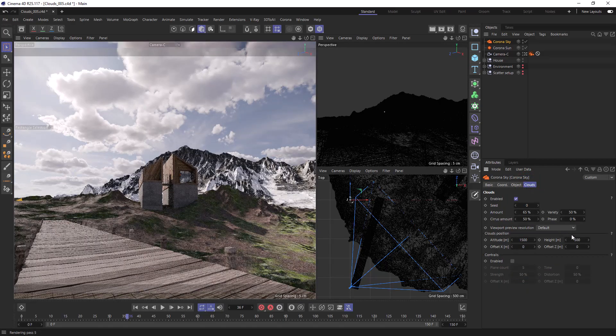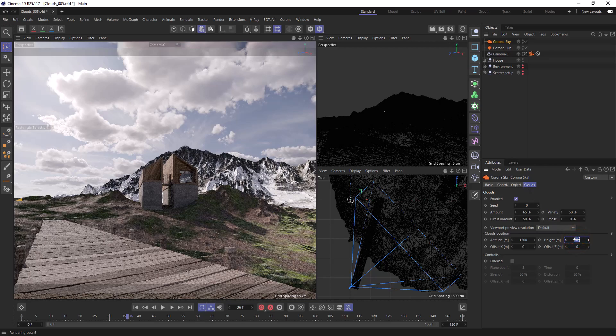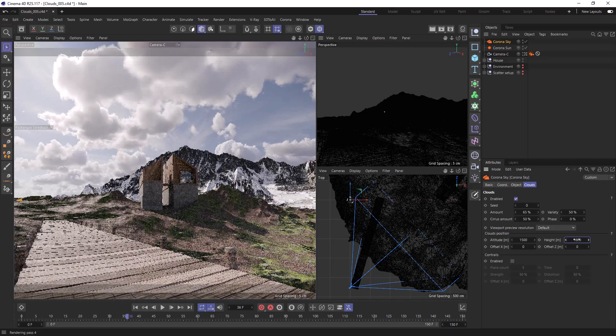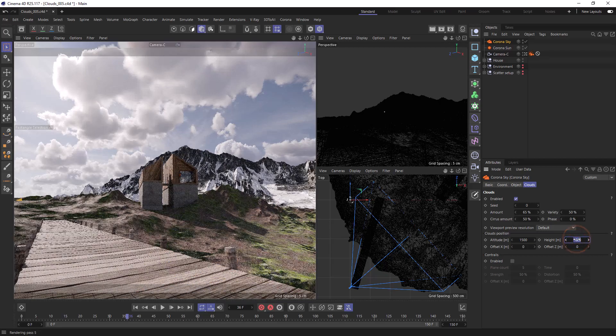We also have the height, and turning this up will lead to heavier or thicker clouds. Lowering it will make the clouds lighter and more transparent.